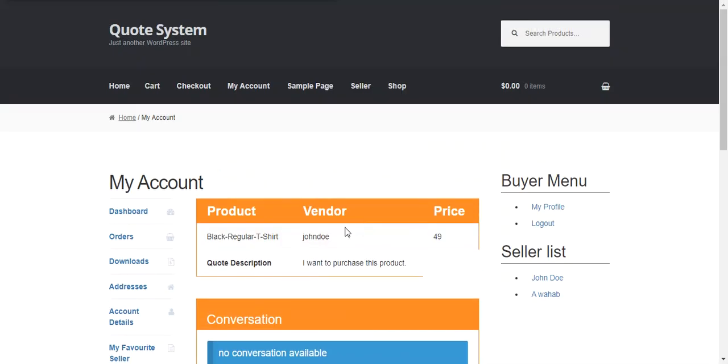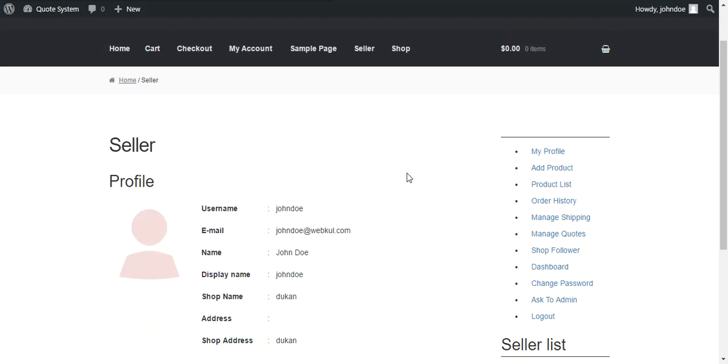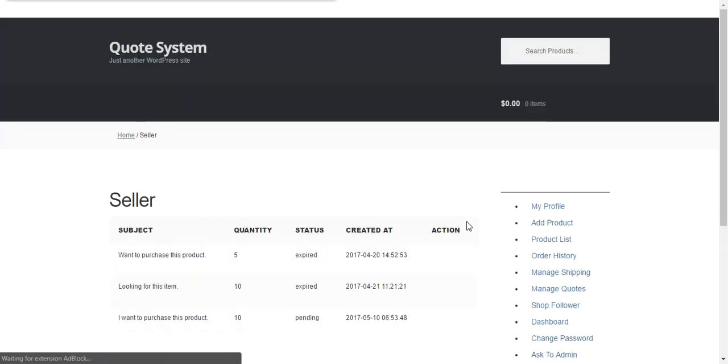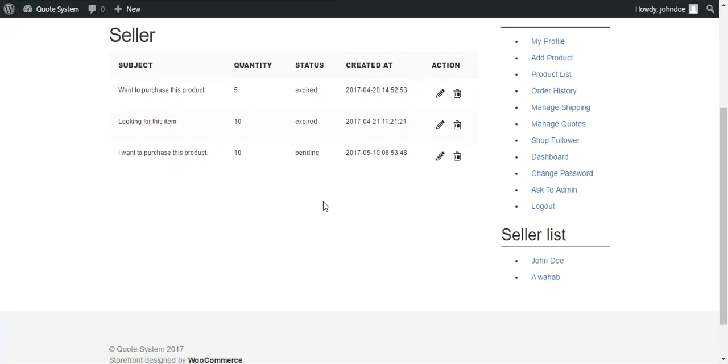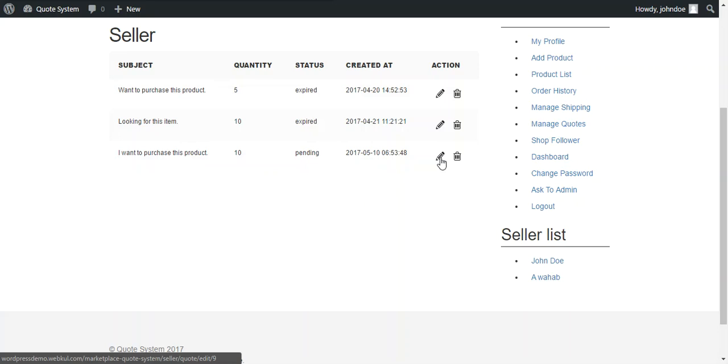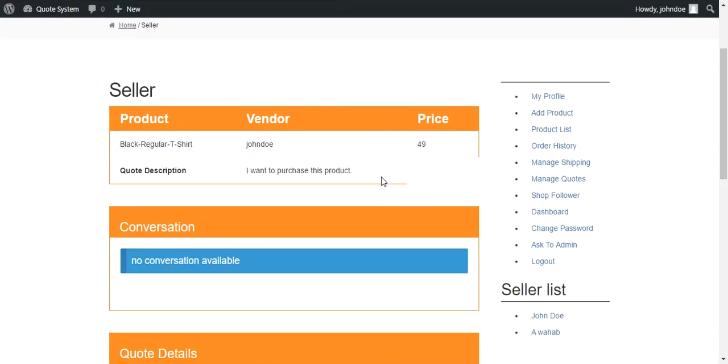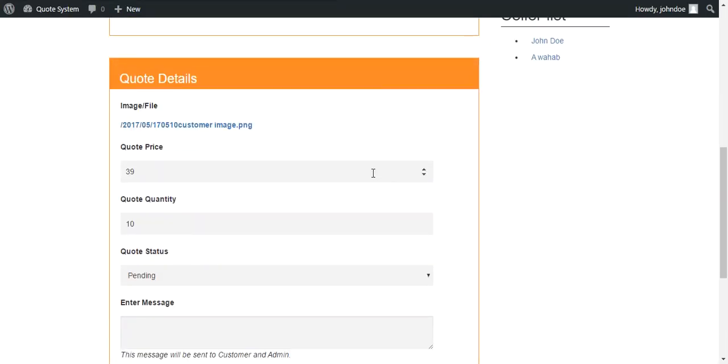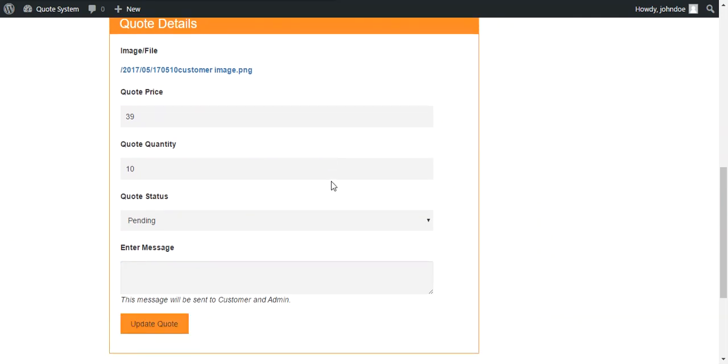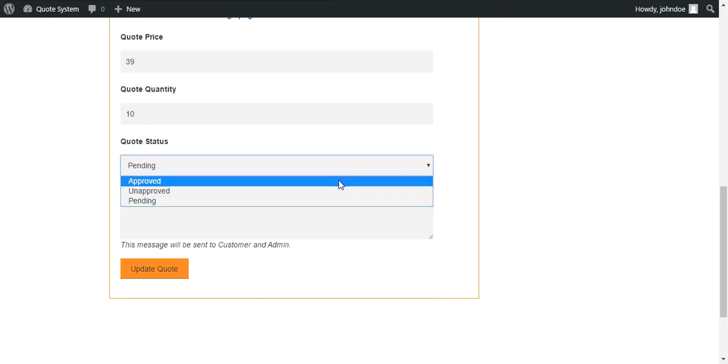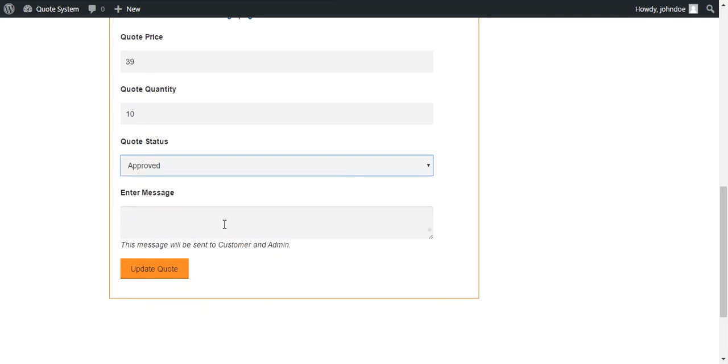So now we move through the seller end to check how the seller handles the quote. The seller can find all the quotes for his products under manage quotes section. And these are the total quotes. This is the last quote which is submitted by the buyer. So seller presses action button to perform relative actions. So now seller can edit price, quantity and can change the status of the quote. So right now I'll show how the seller approves the quote and puts a message to the buyer.